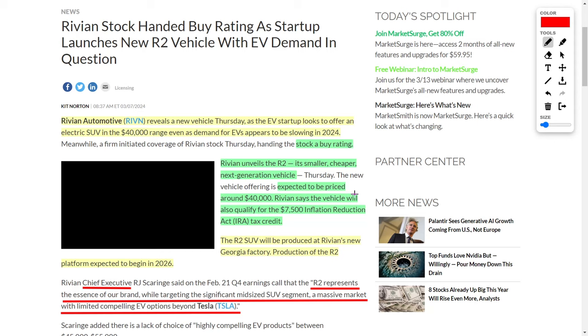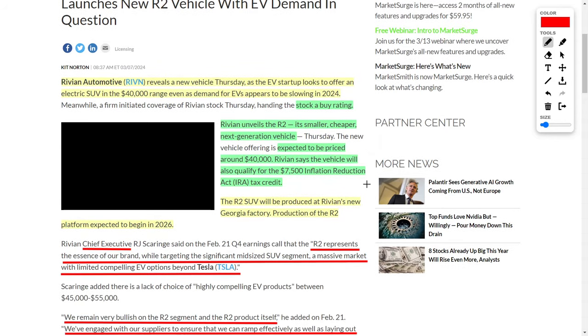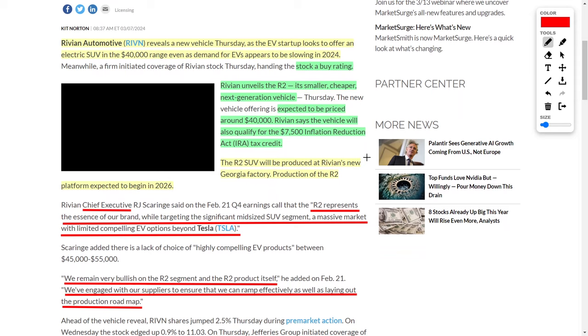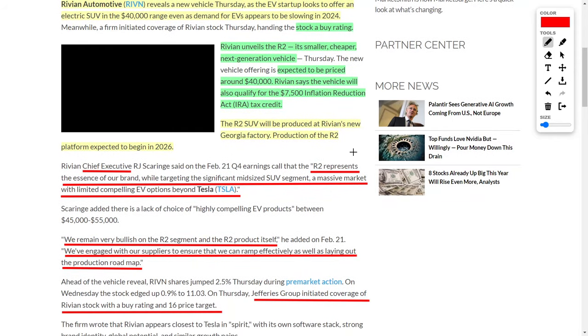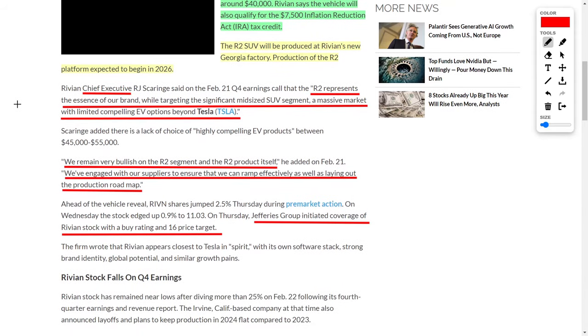Next up, let's talk about Rivian, ticker symbol RIVN, which is an electric vehicle manufacturer. This electric vehicle startup is in the news because they recently released their new electric SUV, which was worth only around $40,000, which is relatively cheap for an electric vehicle. But the even better news, in my opinion, is that some analysts increased this company to a buy rating. Recently, Rivian unveiled the R2, which is a smaller and cheaper next generation electric vehicle in their lineup. The price of this electric vehicle is only $40,000, which is cheap for an electric vehicle. On top of that, it qualifies for a $7,500 inflation tax credit, so you could literally get this company within the $30,000 range.